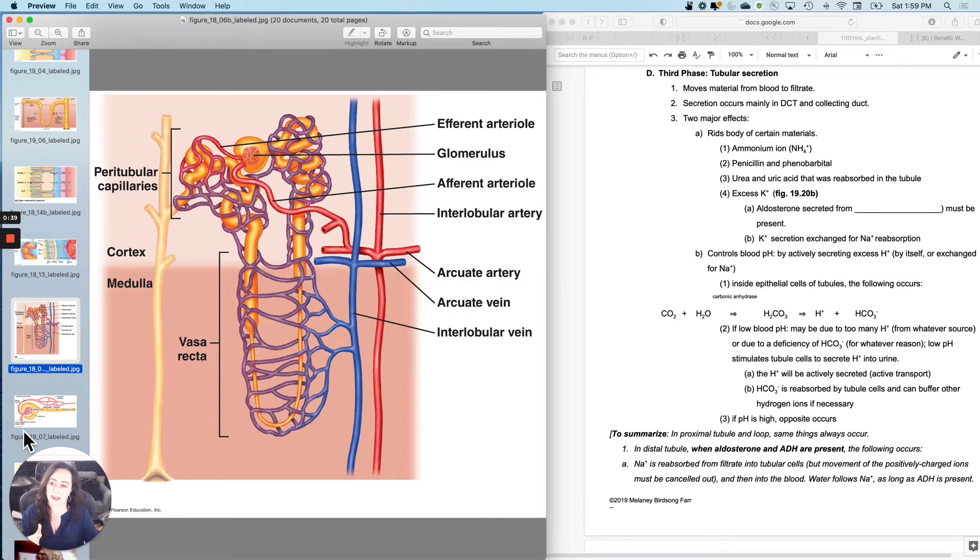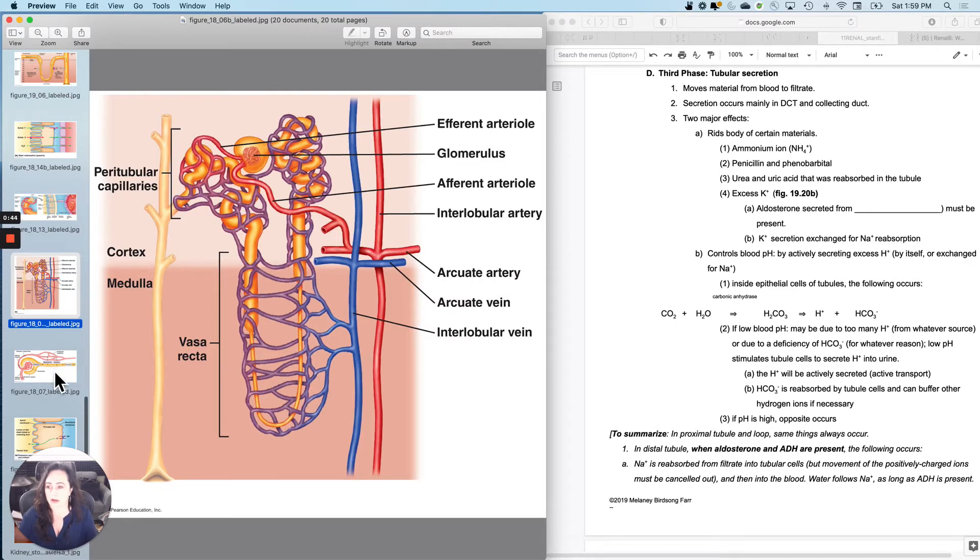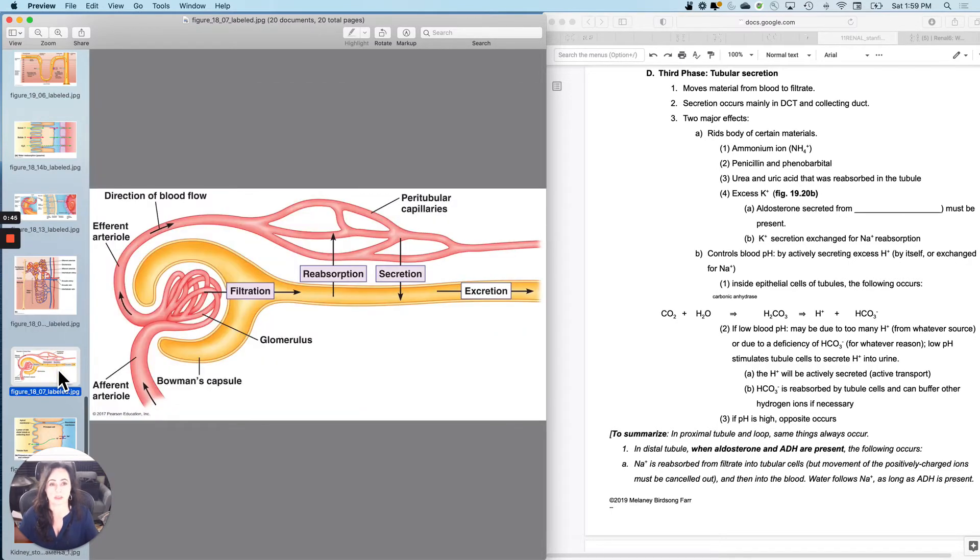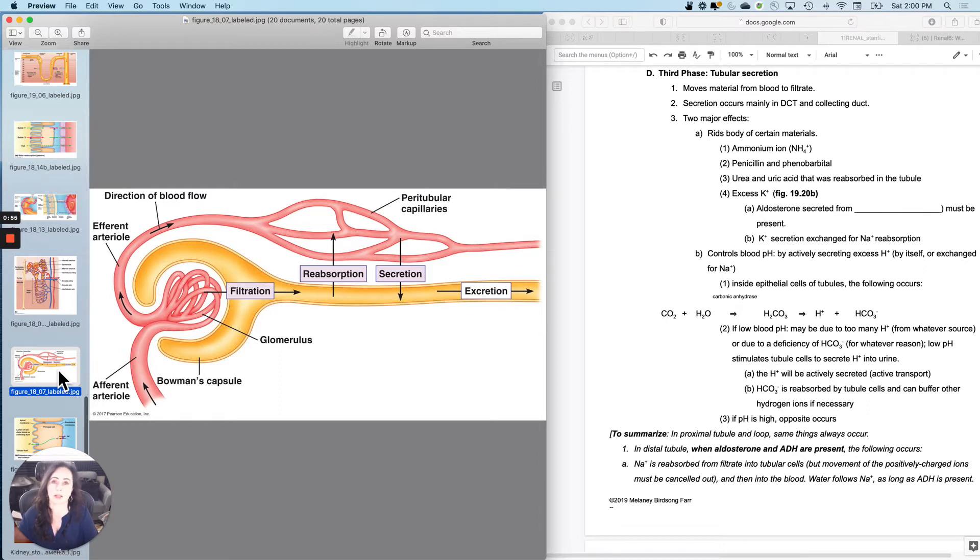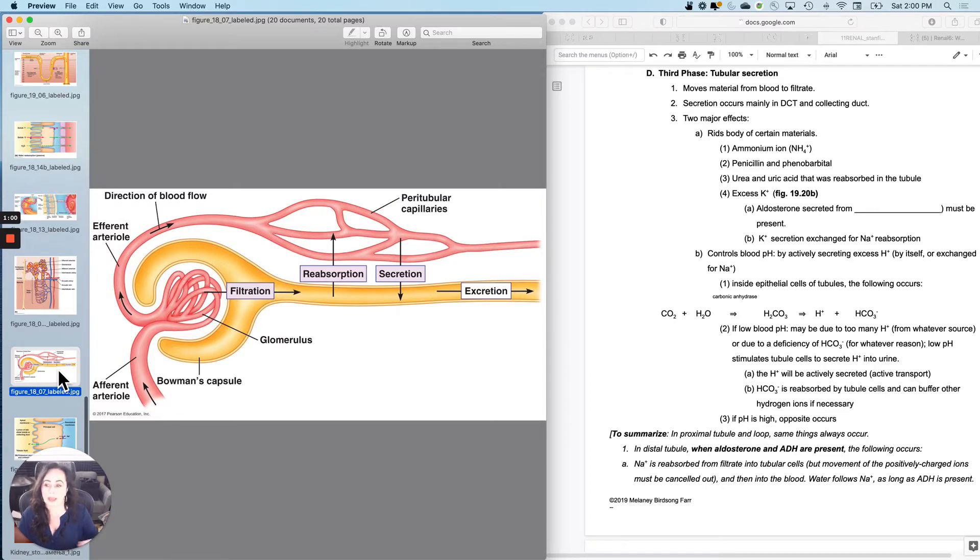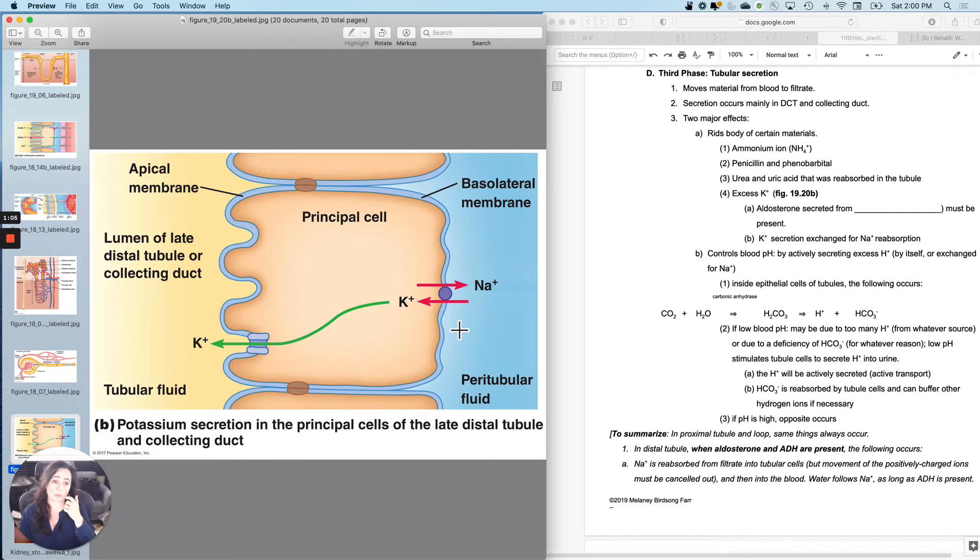So what are the major effects of secretion? You can get rid of certain materials there if you have a secretion mechanism for them, like ammonium, like penicillin and phenobarbital, urea and uric acid that you reabsorbed but decided you didn't need at the end. And then you can also get rid of excess potassium, especially under the influence of aldosterone.